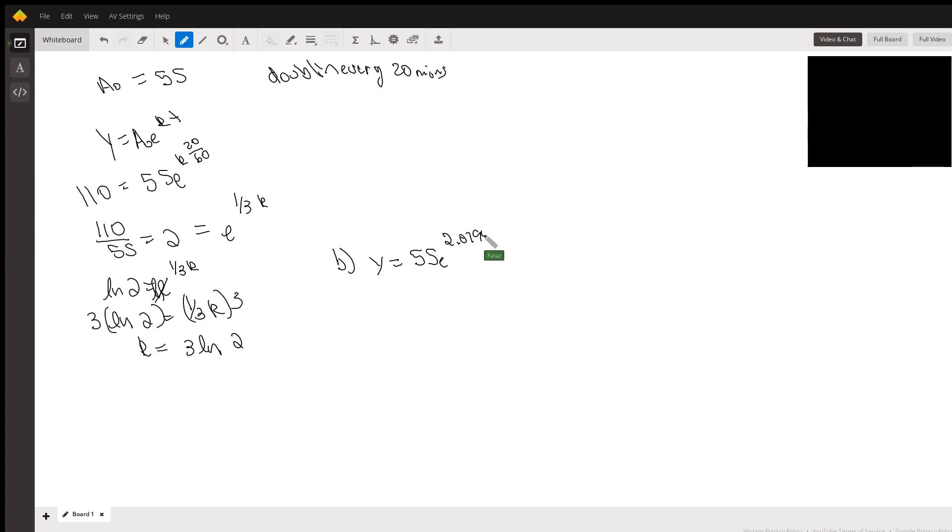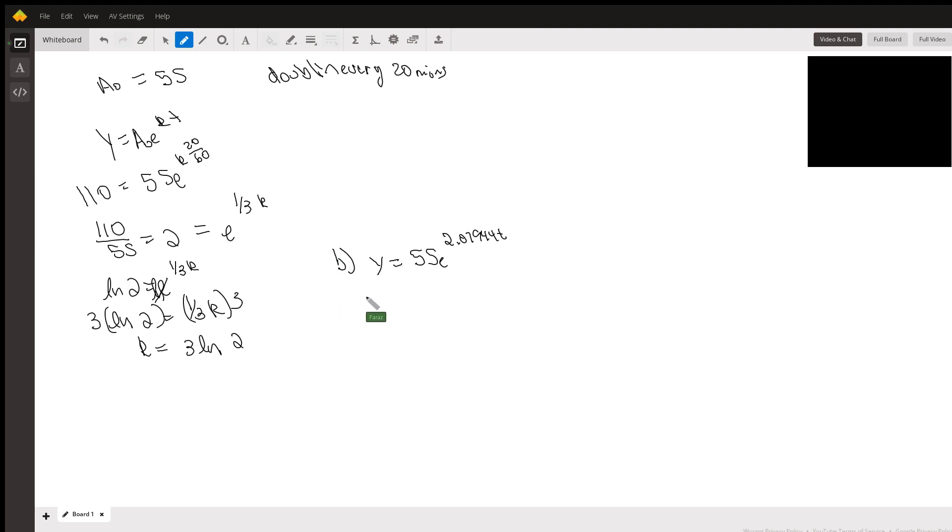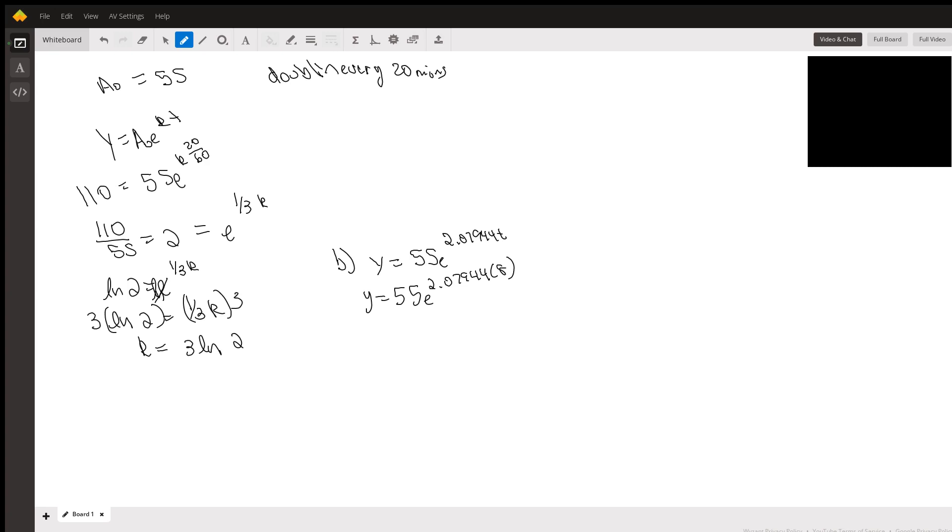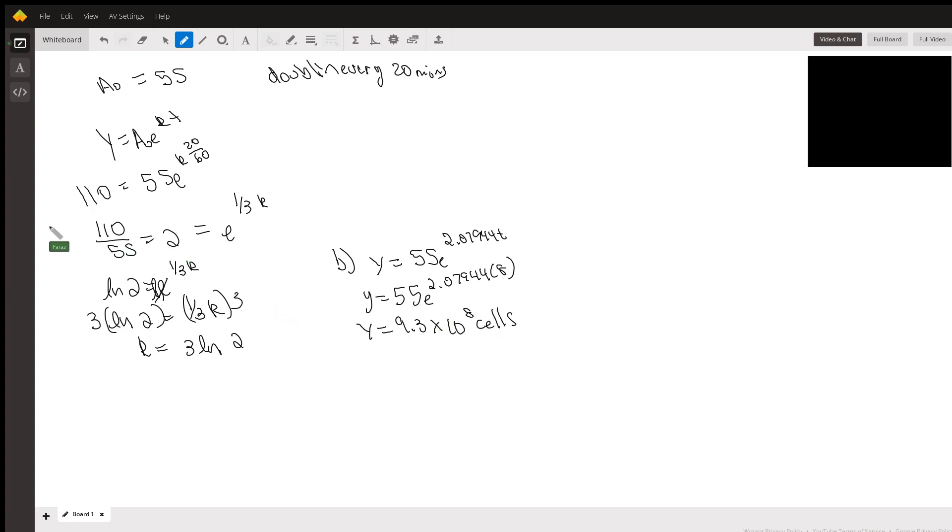Part c asks to find the number of cells after 8 hours. Basically, you see why I converted this to 20 over 60 so I could put in the 8 right here. I didn't have to put minutes or anything, I didn't have to convert 8 hours to minutes. So I go y equals 55 e to the 2.07944 times 8. When I plug that in the calculator, I get y equals 9.3 times 10 to the eighth cells.